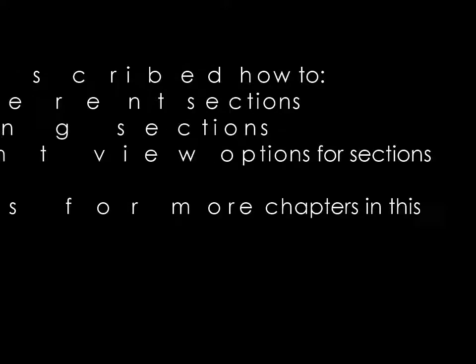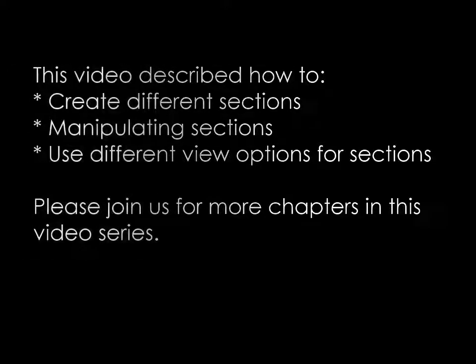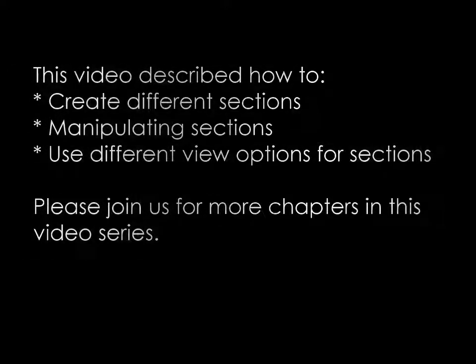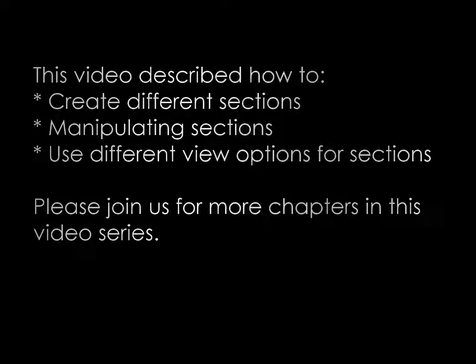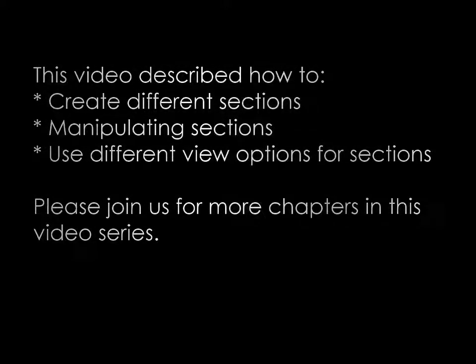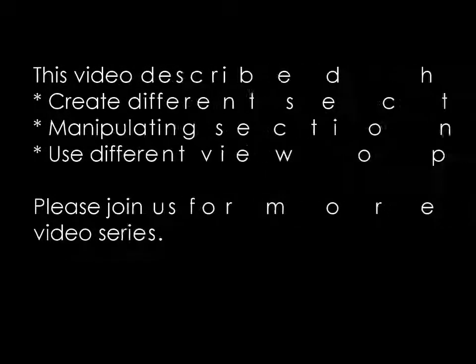This video described how to create different sections, manipulate sections, and use different view options for sections. Please join us for more chapters in this video series.